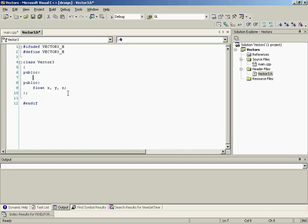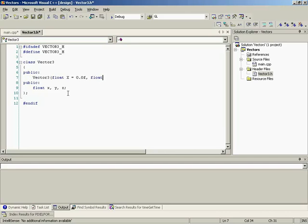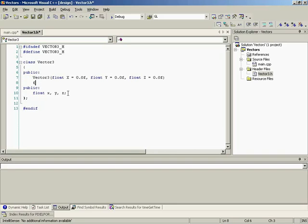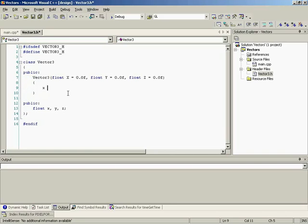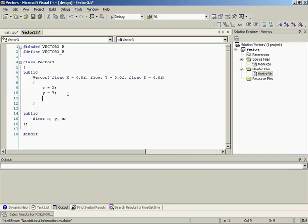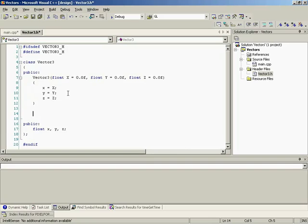So the first thing we need is our constructor. So Vector 3. And we'll create our float X. So we're going to need three parameters. Let's just initialize these guys to zero. We'll initialize it to zero. So if you don't pass it any parameters, they'll just simply, you're still good to go. And if you do pass it parameters, let's go ahead and throw some code in here where we'll set X equals X, Y equals Y and Z equals Z. Perfect.